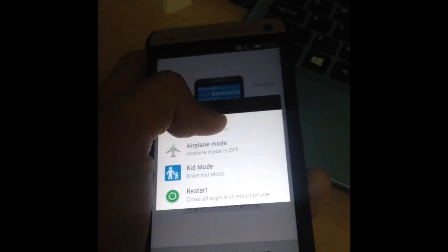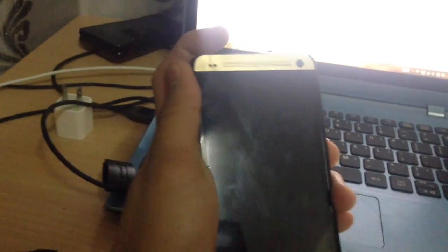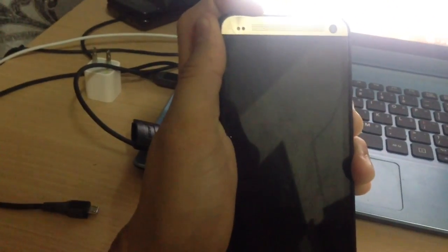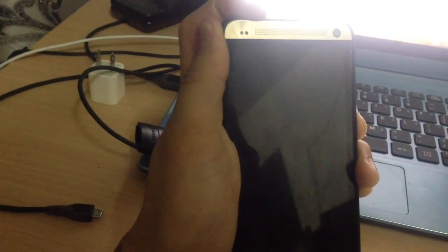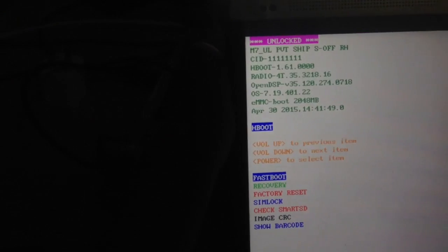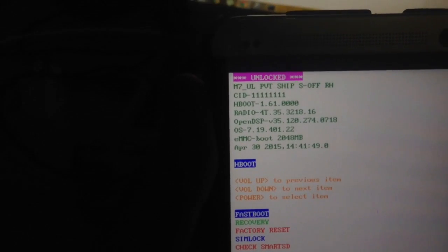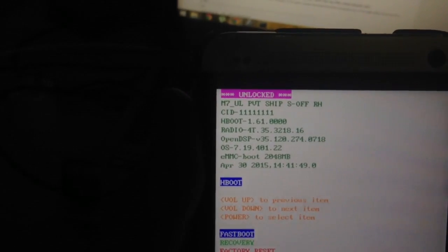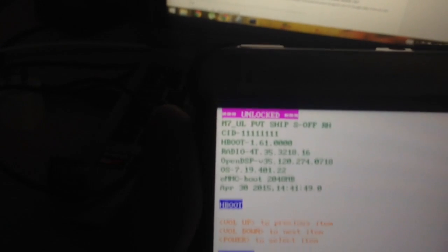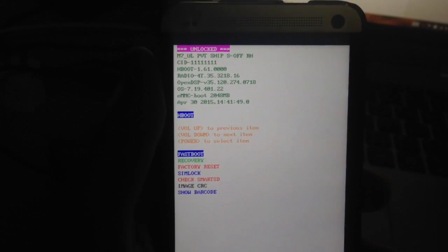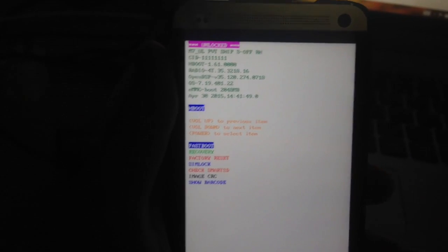Then we'll boot to recovery mode by pressing volume down and power button, just to check if the bootloader is already unlocked. And there, as you can see, this time it's unlocked. This is how you unlock the HTC One bootloader.